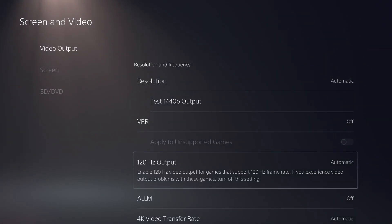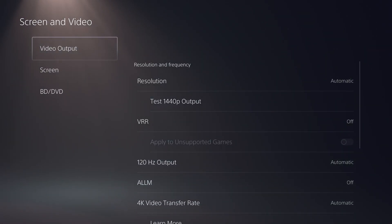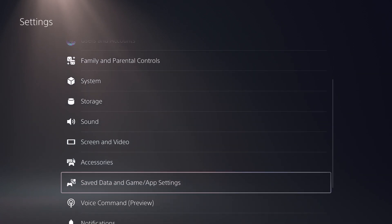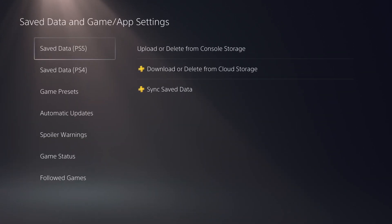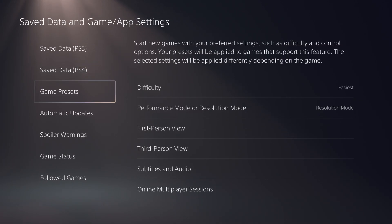Now, second thing is, back on out. Go down to save data and game app settings, select that. Go down to game presets and select that.